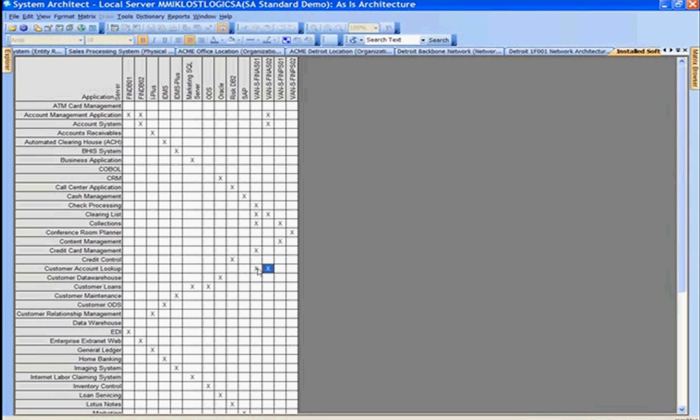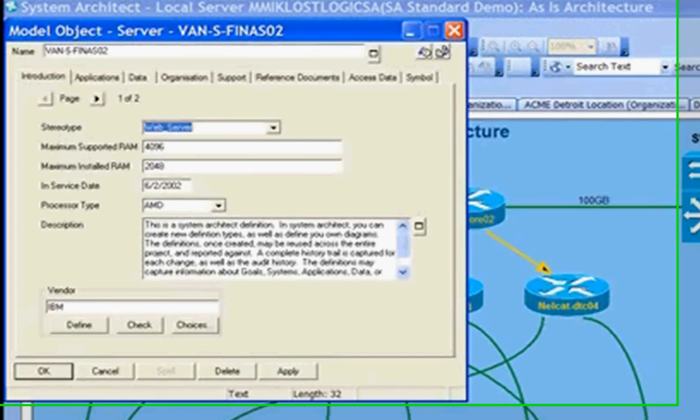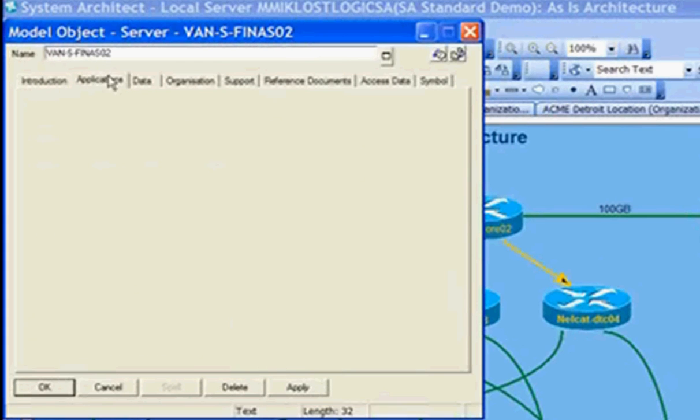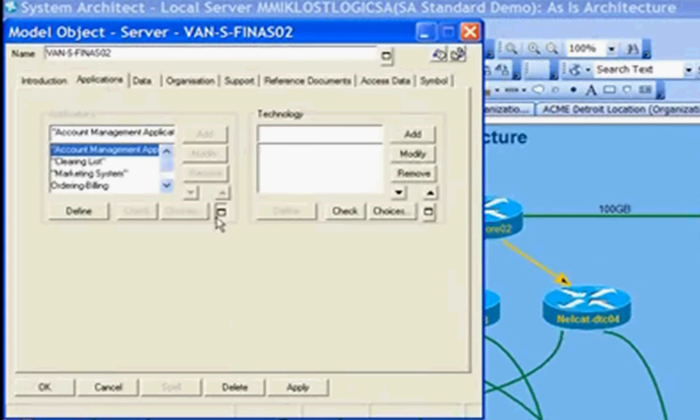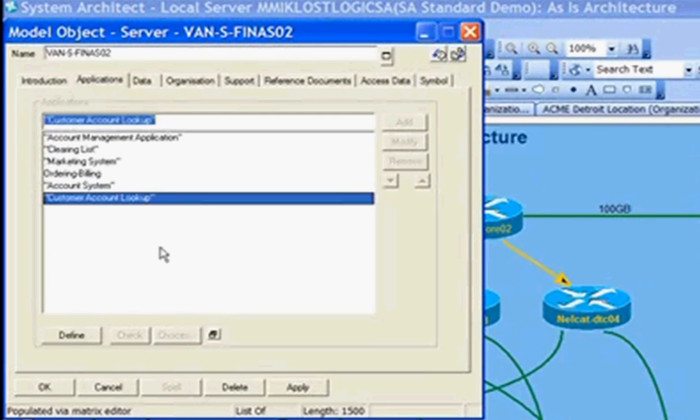Making that relationship propagates the relationship throughout the repository. We created the relationship. Now closing that, we can look at that relationship in the property details under applications hosted on the server, and one is the customer account lookup.